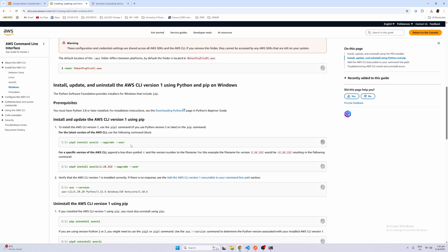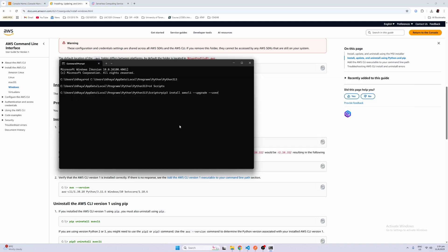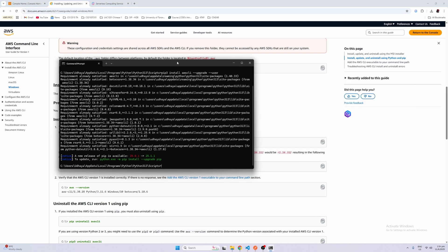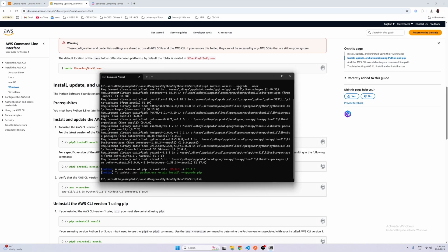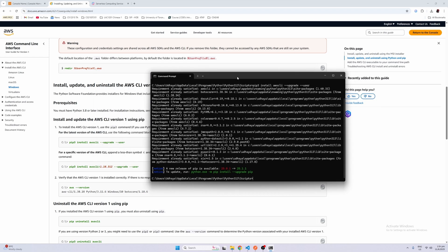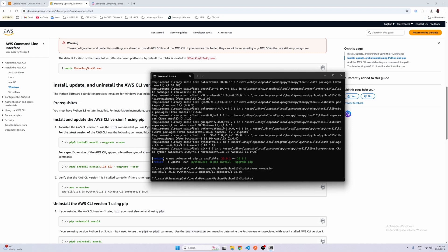Here is where you actually pip install properly. So just go ahead and pip install awscli here. Since I already installed it, you should see all these requirements have been satisfied. After you've done so, we can actually run `aws --version` and you should be able to see that it's properly installed. I'm using version 1 here.